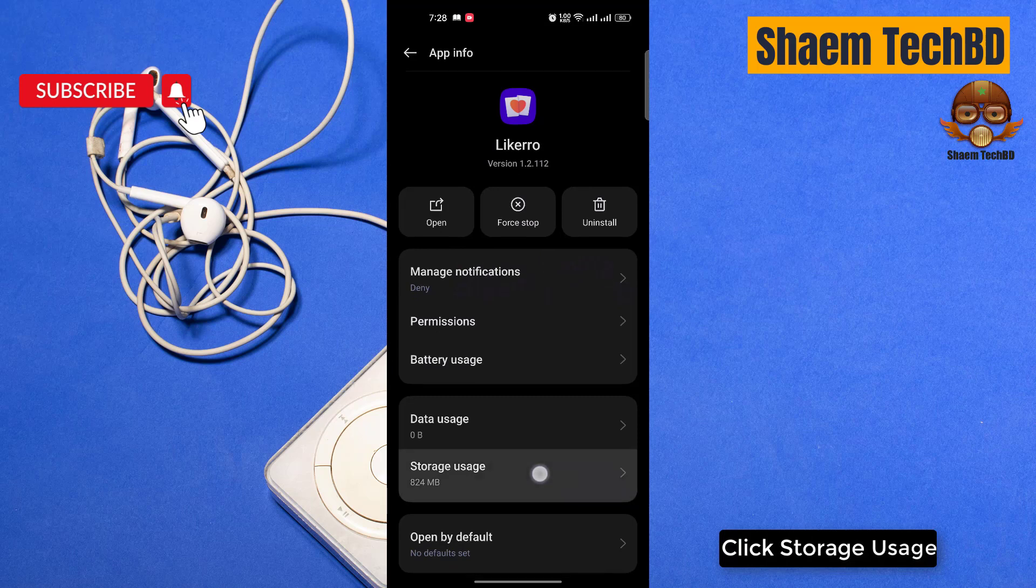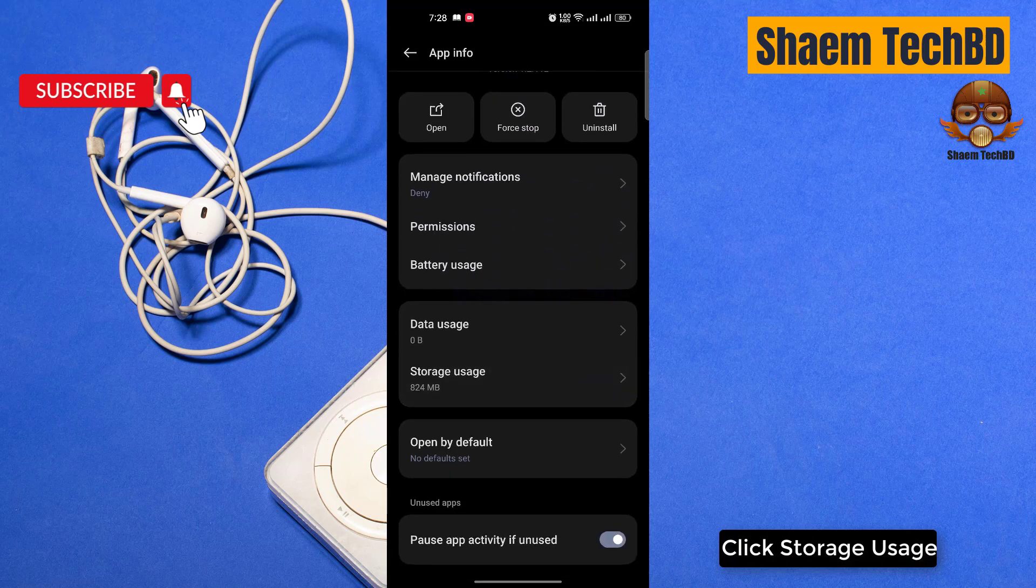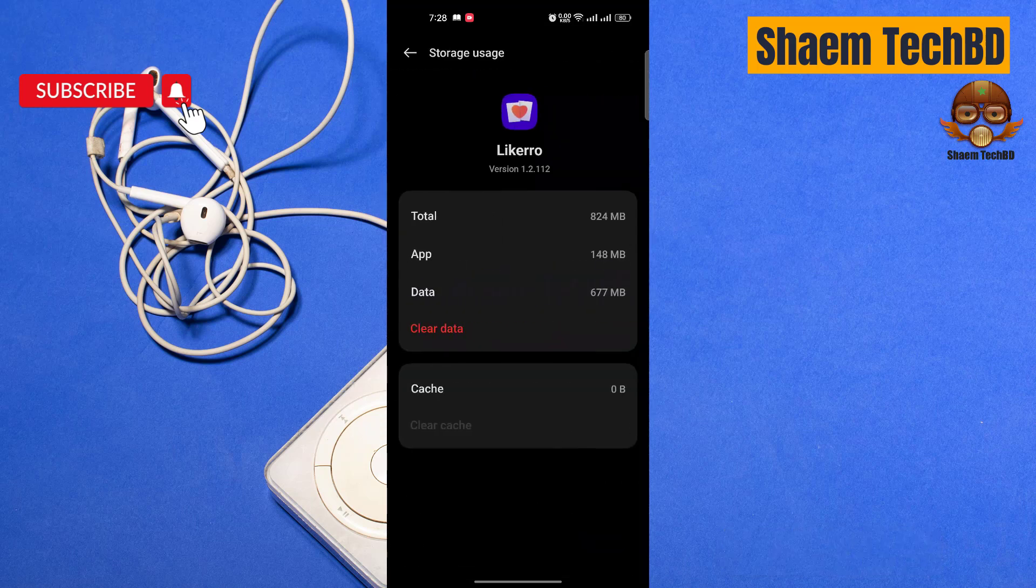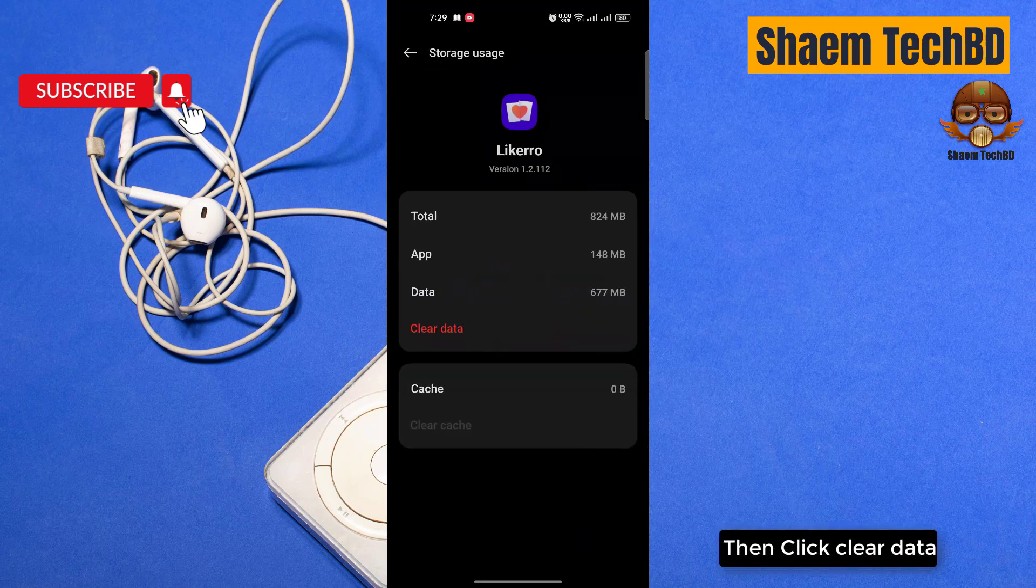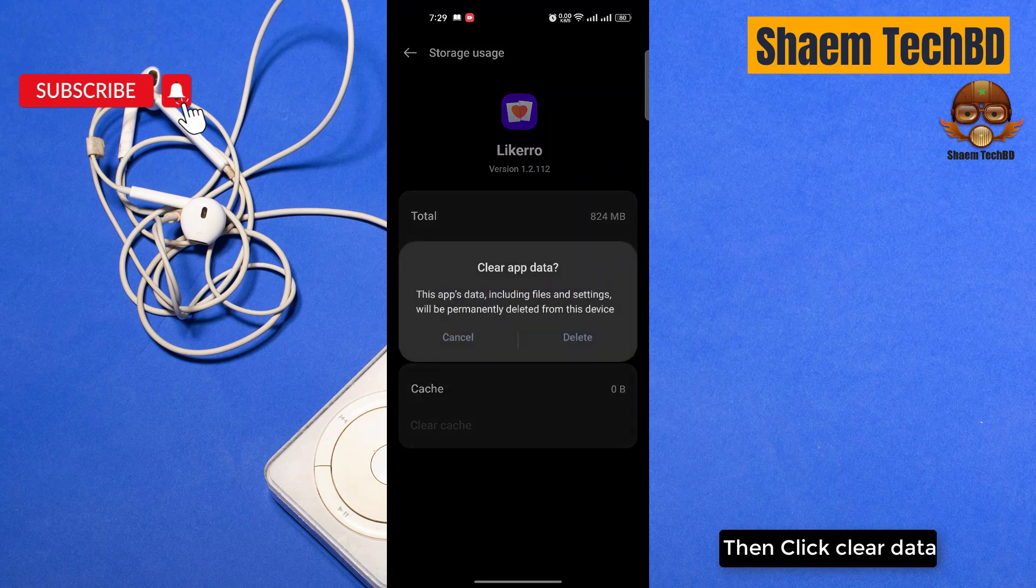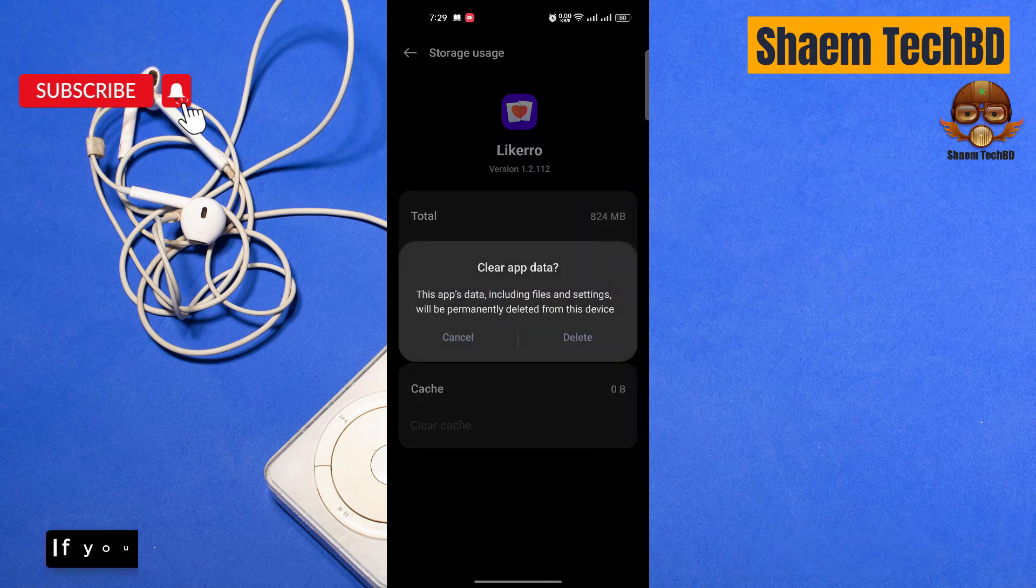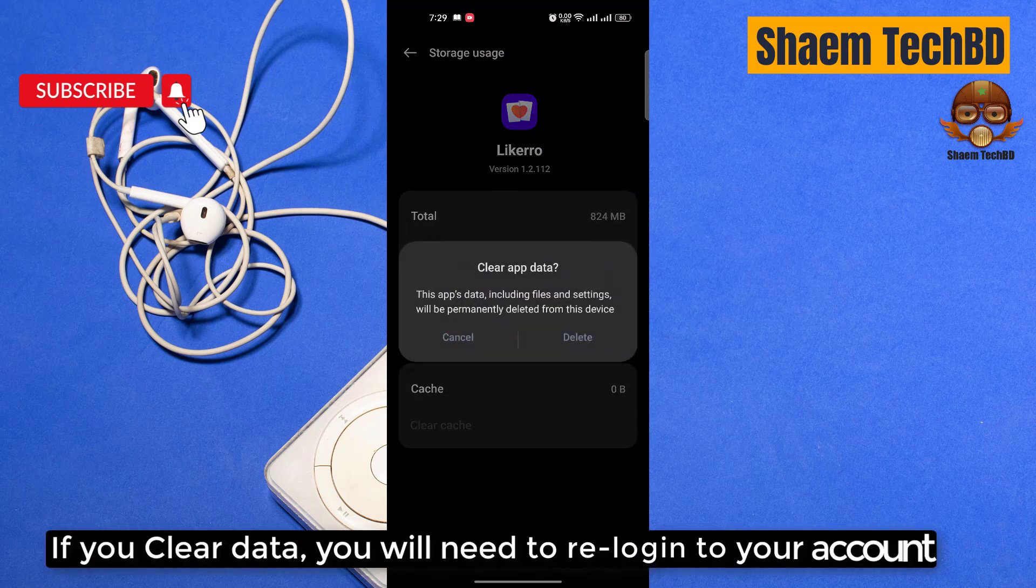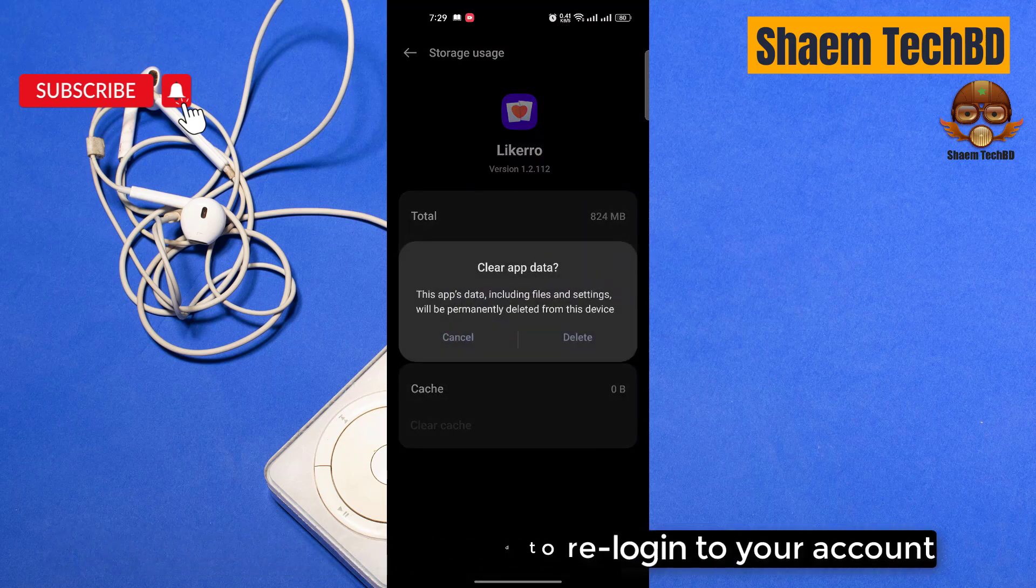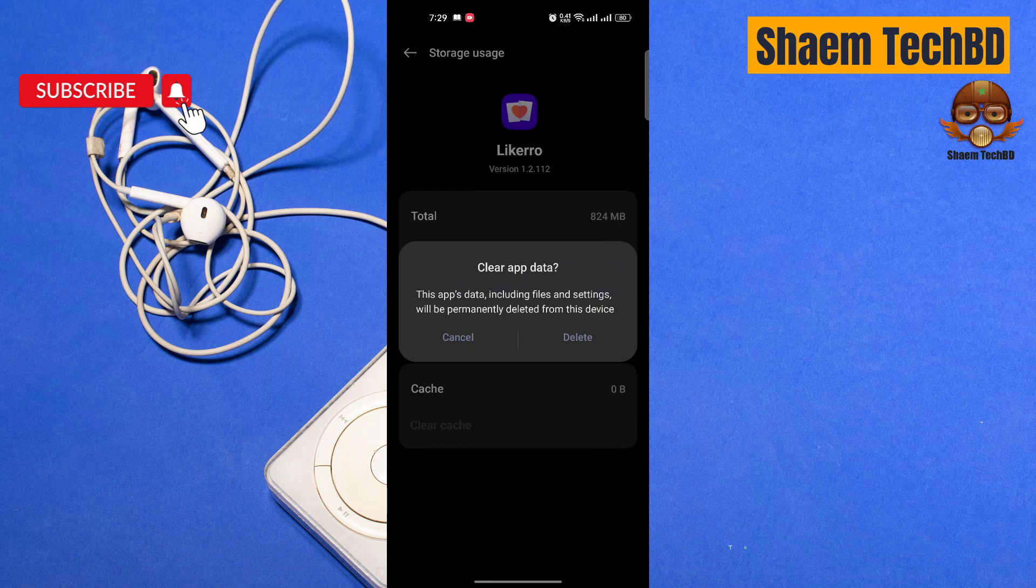Click storage usage, then click clear data. If you clear data you will need to re-login to your account. Then click delete.